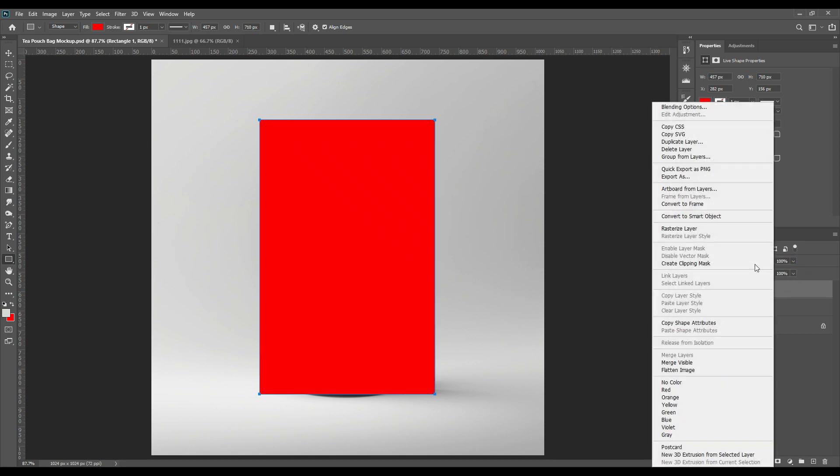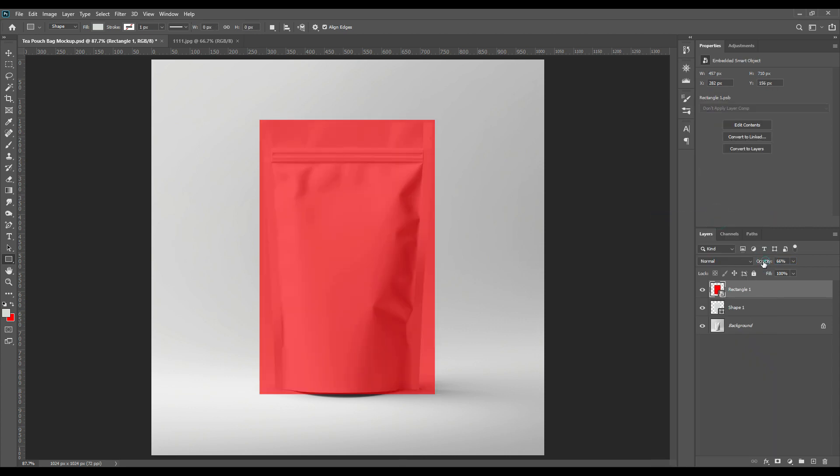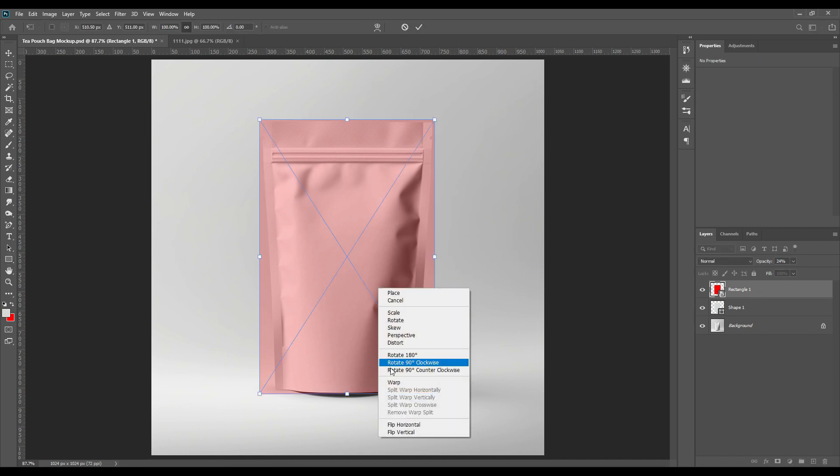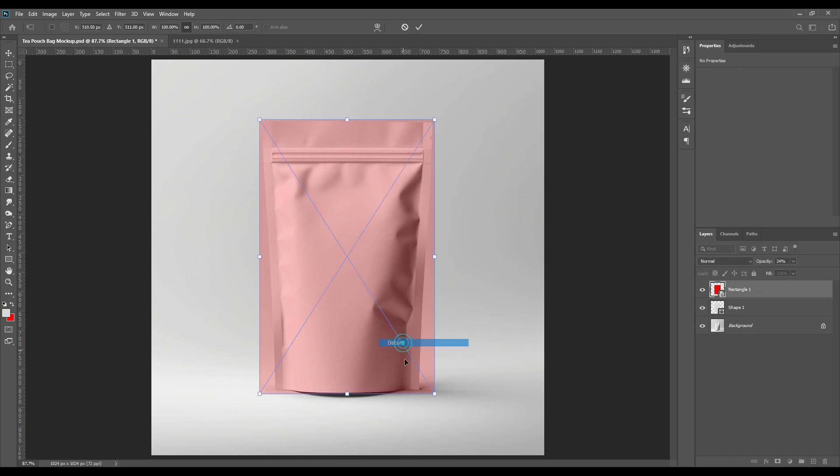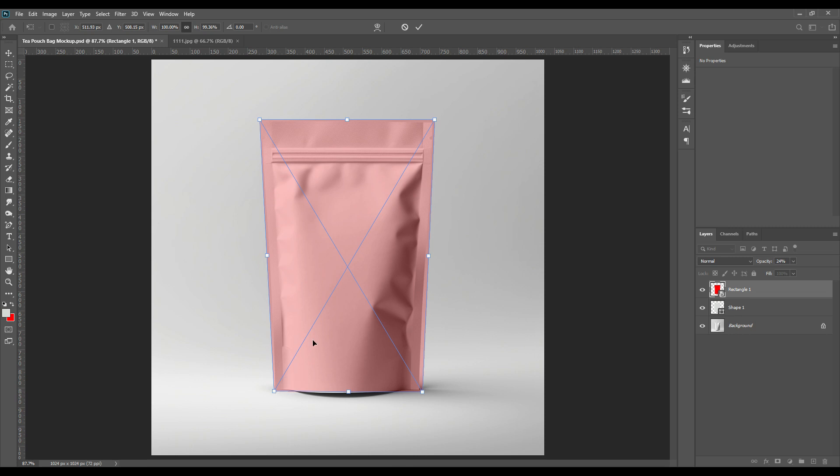Pressing right click on it, we will convert it to smart object and then decrease the opacity so that we can see the pouch packet through it. After that, select again, press right clicking on it, select the distort option and adjust the points of the rectangle.